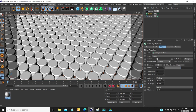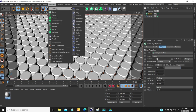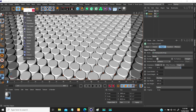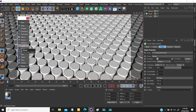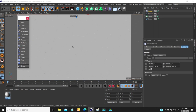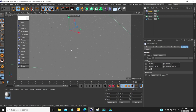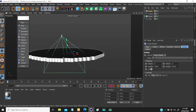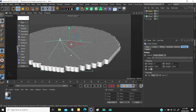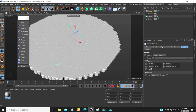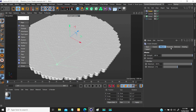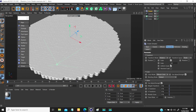The first thing you're going to do is select this cloner and go to MoGraph — by the way I'm using R21 — so you can click here or go to MoGraph > Effector. Click on Shader. As soon as you click on shader, the first thing you notice is that the object scales up, and the reason is because by default when you add shader effector, under the parameter it activates the scale.